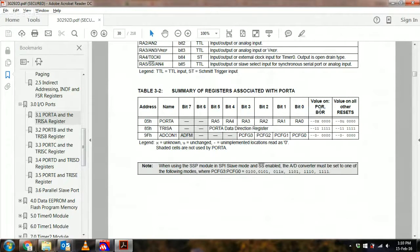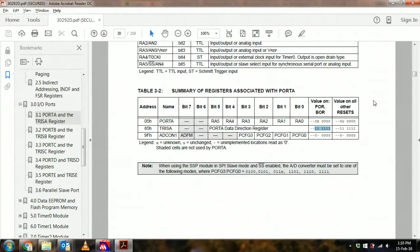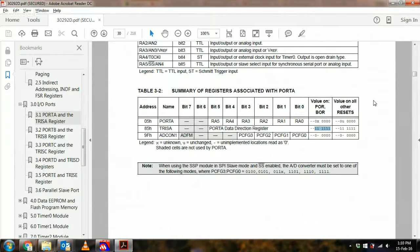I notice the value on power reset or brownout reset. This means that when the PIC starts up, for this port all of the pins are input.